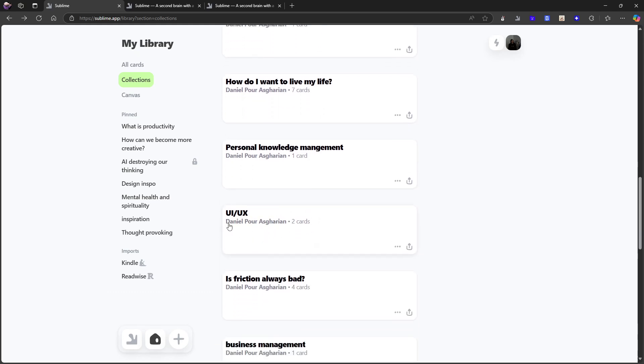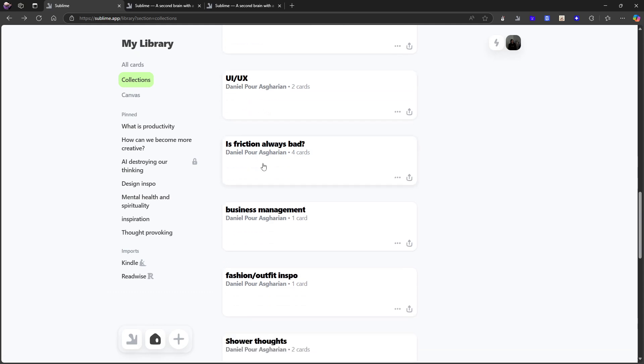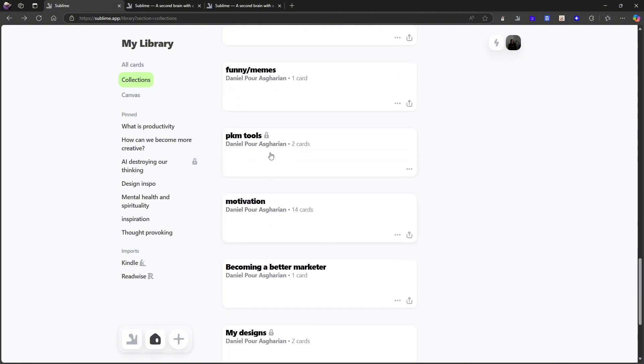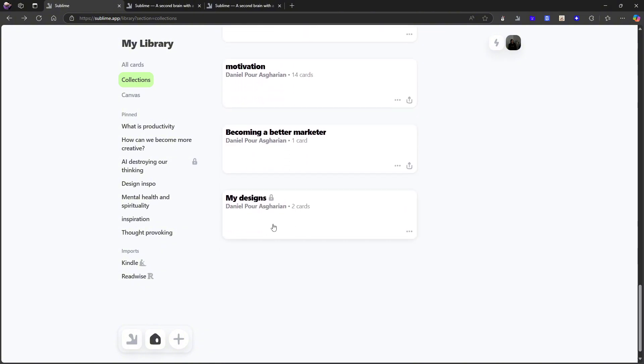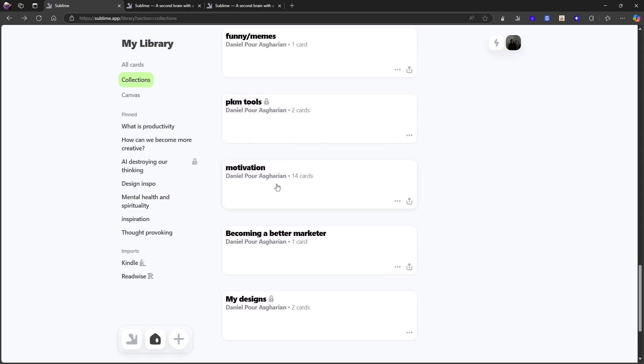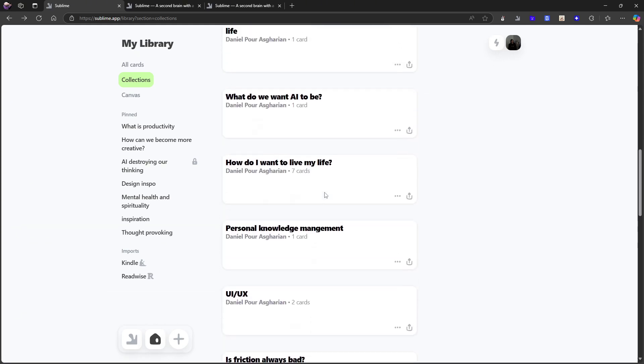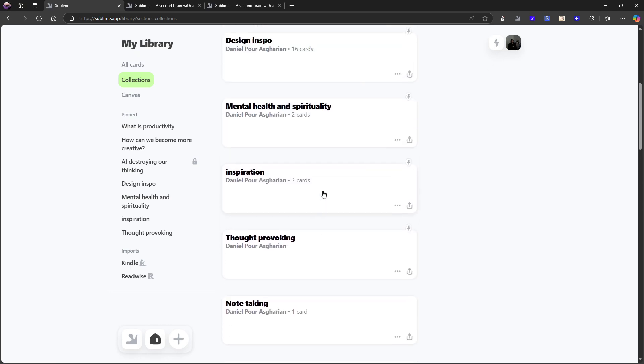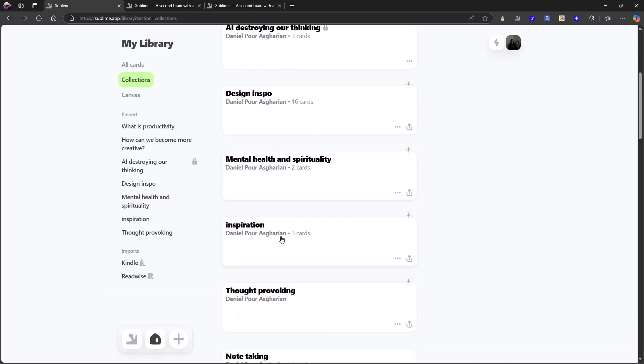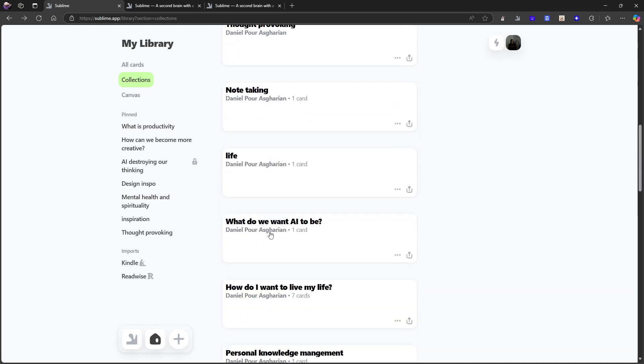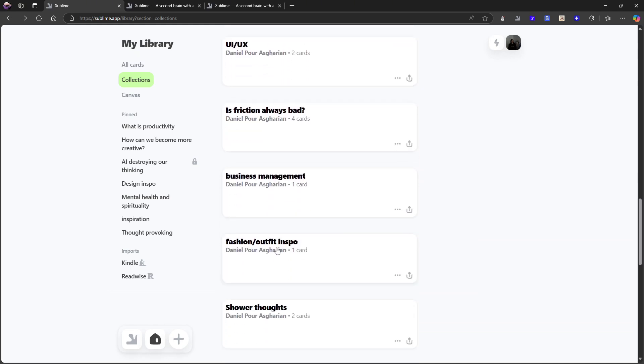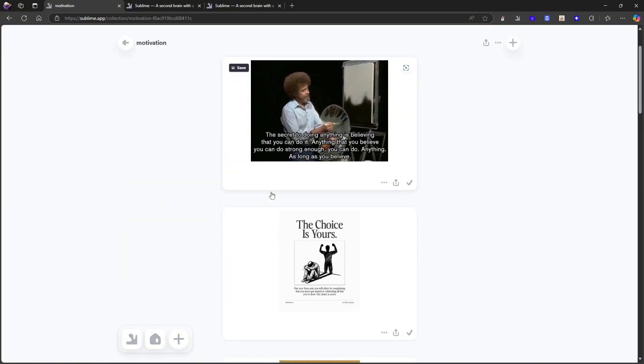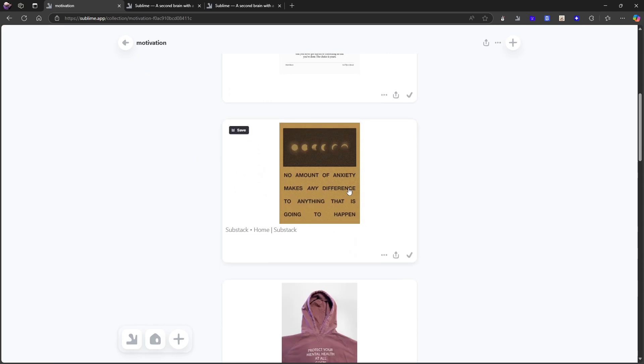And I would go back to the idea of a commonplace book. This is my commonplace book. So here I have some UI UX inspiration. I am currently working on a website. So this is actually perfect. Some shower thoughts, funny memes, PKM tools I add into here. My designs are here. Again, I actually have two motivations. Let me go back up here and check. Because I showed you one, I think I have two. No, this one is called inspiration. And I have another one called motivation. I am not sure what the difference between those two are.